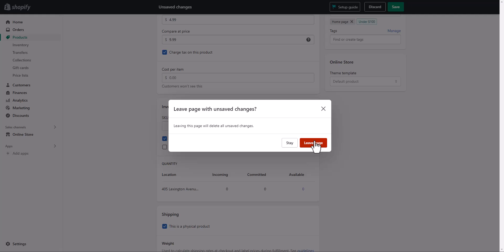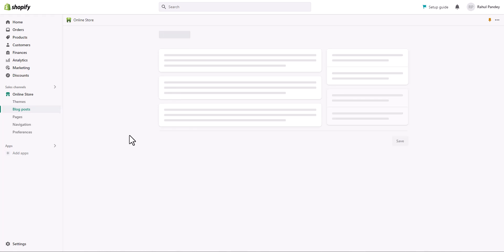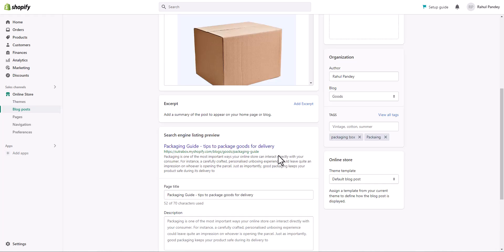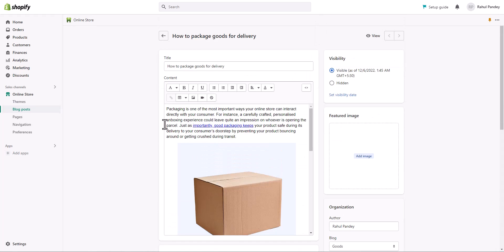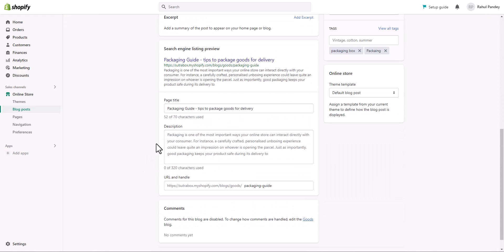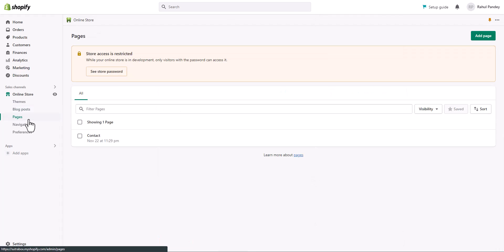Similarly, for blog posts, go to the blog post you want to edit, scroll down to the Search Engine Listing Preview, and click Website SEO. Here you have fields to add the page title and meta description. Similar to products and other page types, Shopify creates a default description based on your content and the page title. If you want to change it, you can, or you can leave it as is.